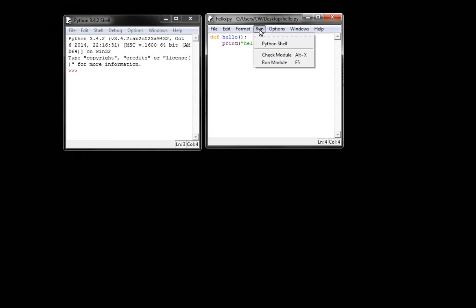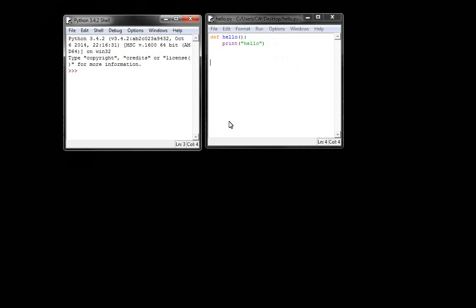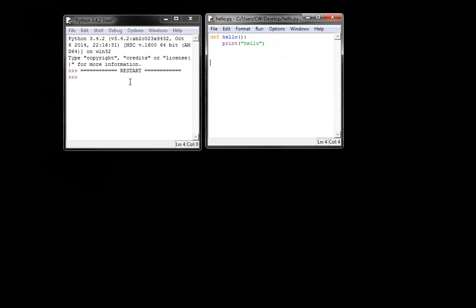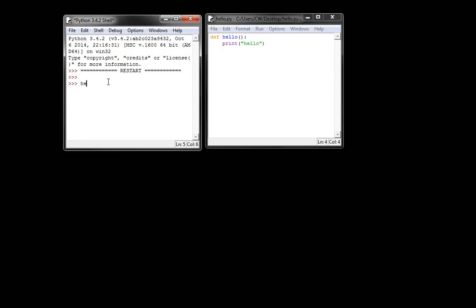And if I run it, I should be able to execute it in the shell. Okay, so there you go.